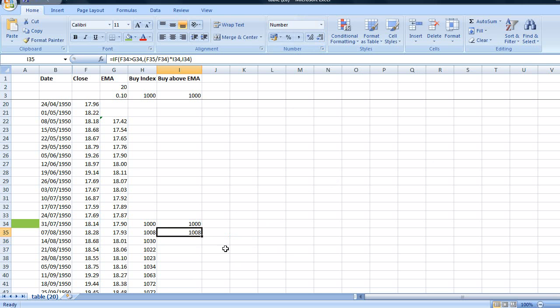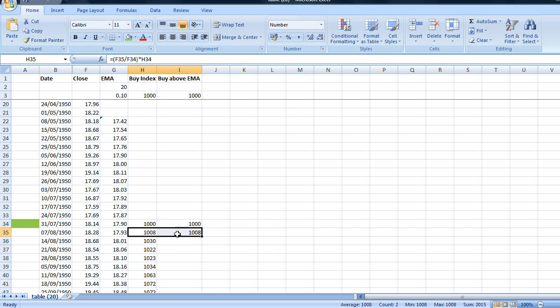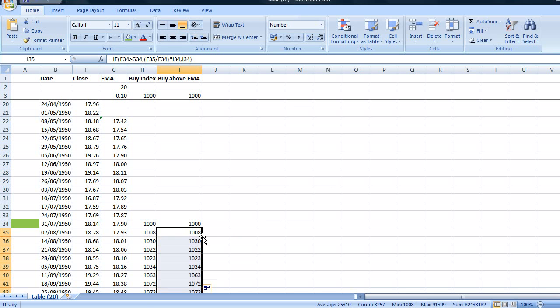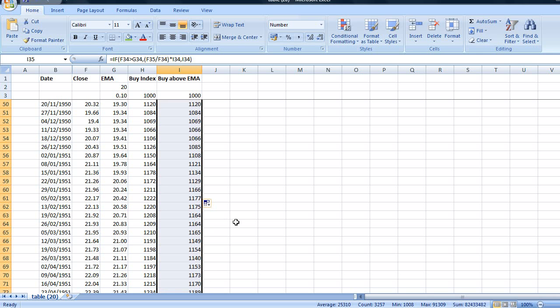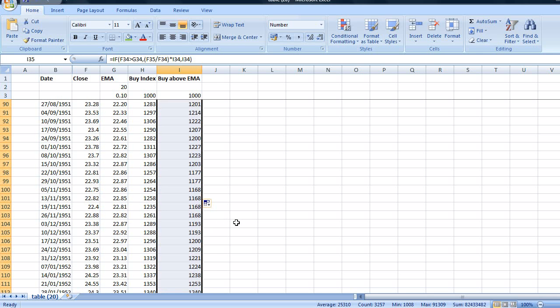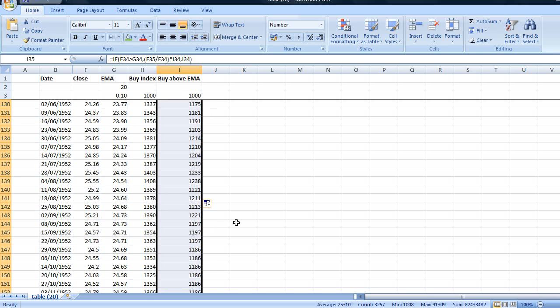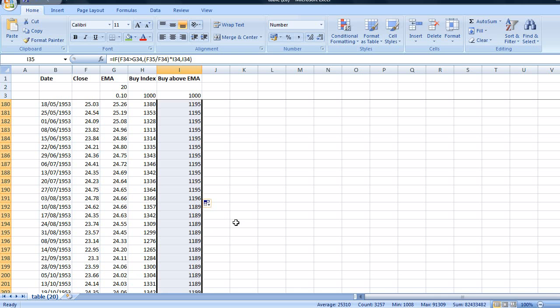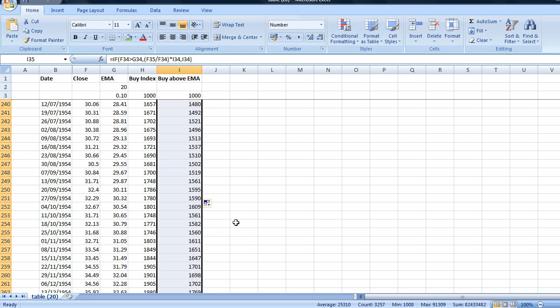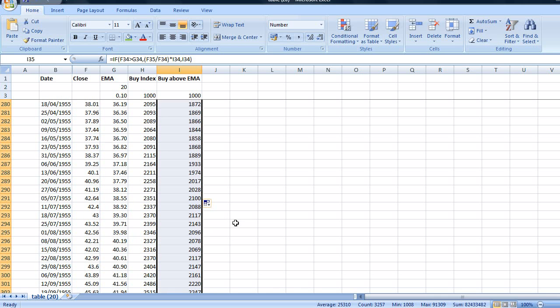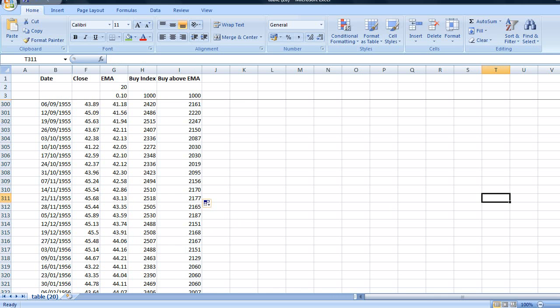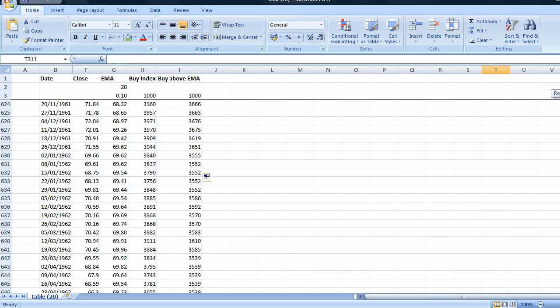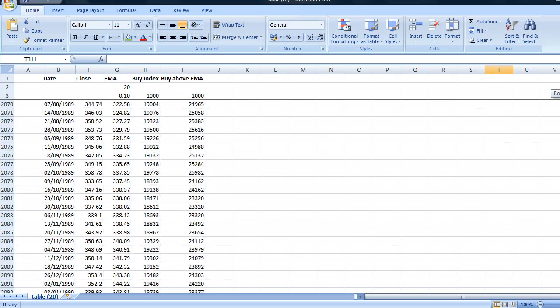So on the first week of trading the buying and holding and trading strategy are obviously both exactly the same value. So if we double click here we now have a running tab of the accounts operating with two different strategies. I'm going to scroll all the way down to the present day.